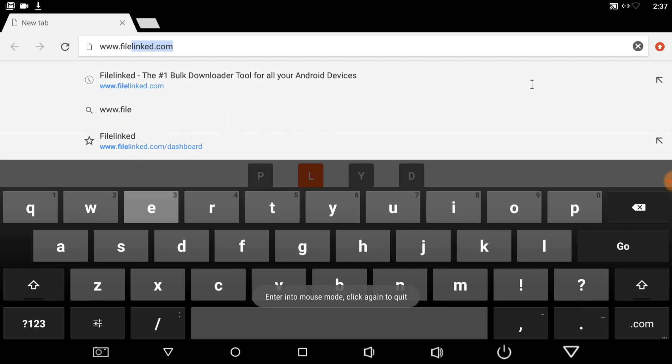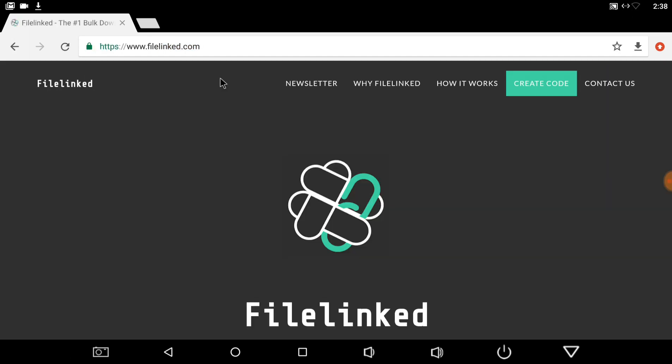And if you're on a Fire Stick, just get downloader from the app store, and then enable JavaScript, and then type in get.filelinked.com. And you'll pull up this page here.